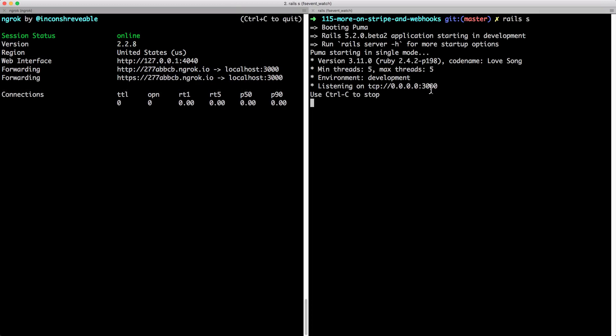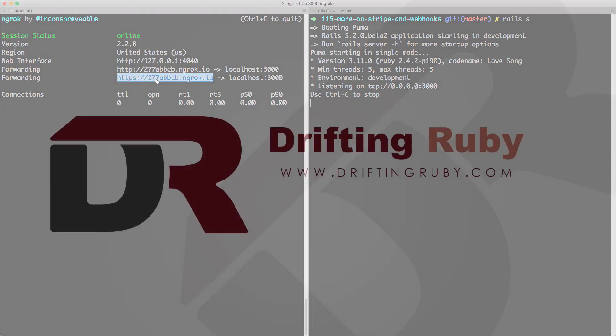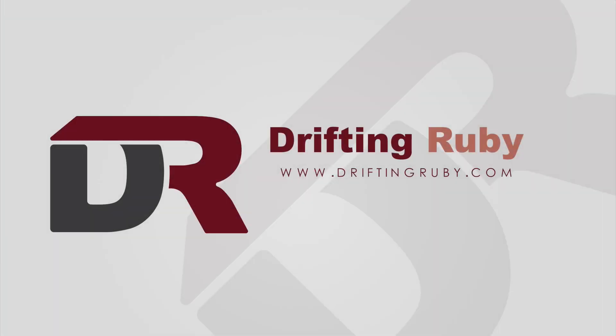Visit driftingruby.com and subscribe to the pro membership for access to this full episode and more videos.